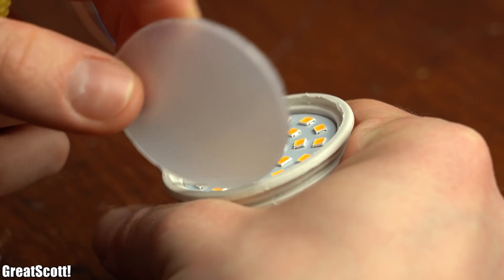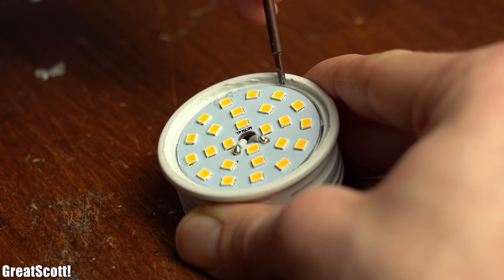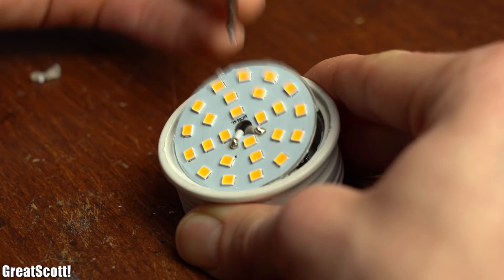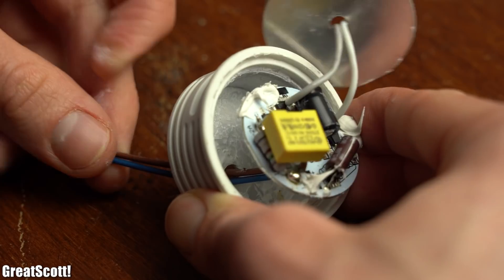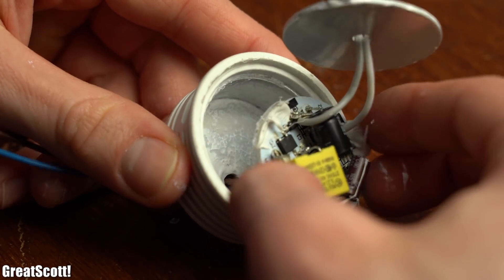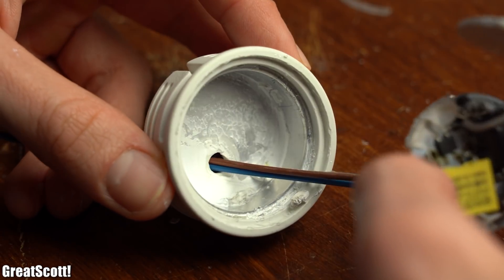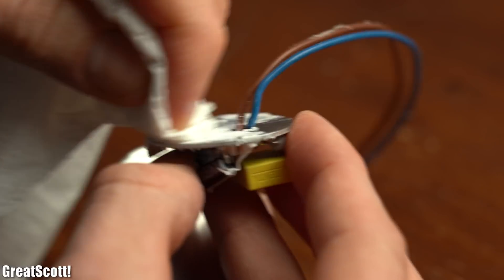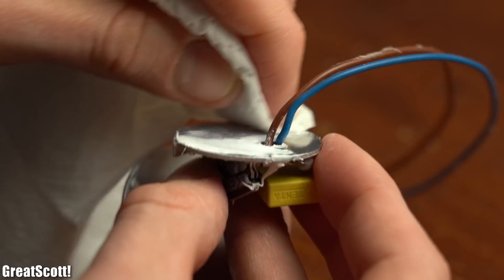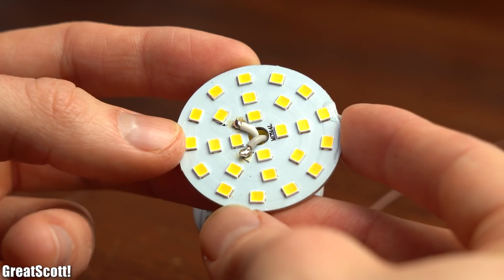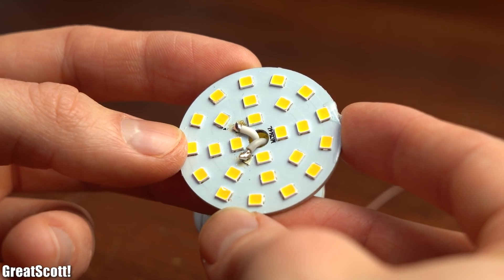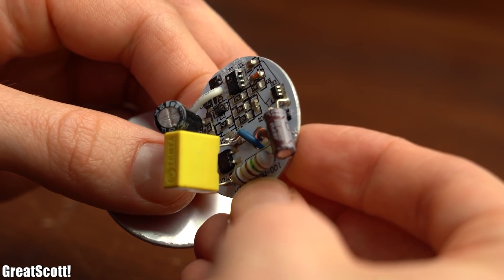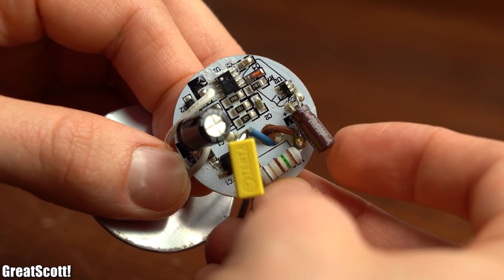I continued by removing the light diffuser with the help of a screwdriver which I then also used to lift out the PCB with the LEDs and later also the PCB with the main electronics on it. And after I was done removing all of the thermal compound it was finally time to look at the PCB and its electrical circuits in order to find out how it works.